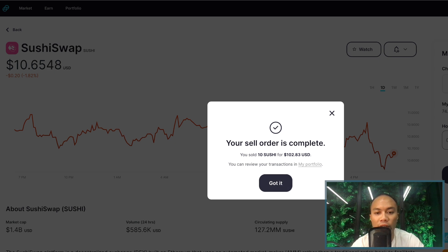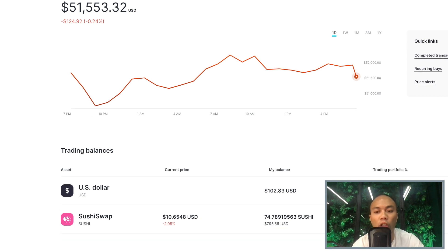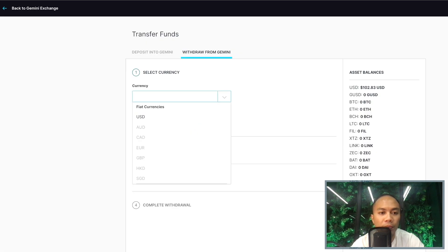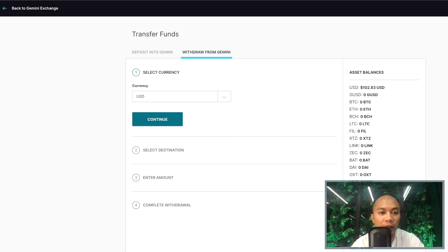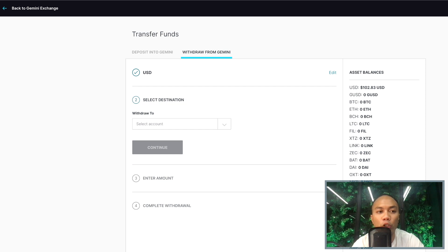Sell order complete — you can review your transactions in My Portfolio. I sold just over $100 worth of SushiSwap, so I now have $102.83. To withdraw this to my bank account, go to the Transfer tab at the top right-hand corner and hit Withdraw from Gemini. Here we choose the currency to withdraw — the only fiat currency I have available is USD, so I'll click that and hit Continue. This is the important part: I already have my bank accounts linked, so I just click on the bank account I want the money withdrawn to. If you want to add a bank account and you've just opened Gemini for the first time, let me show you how to do that.